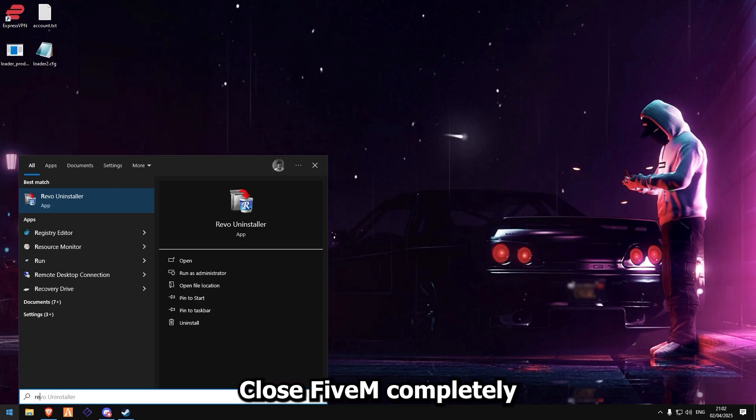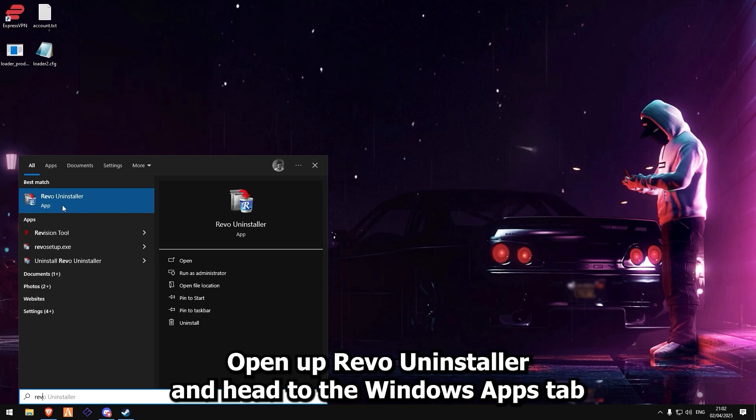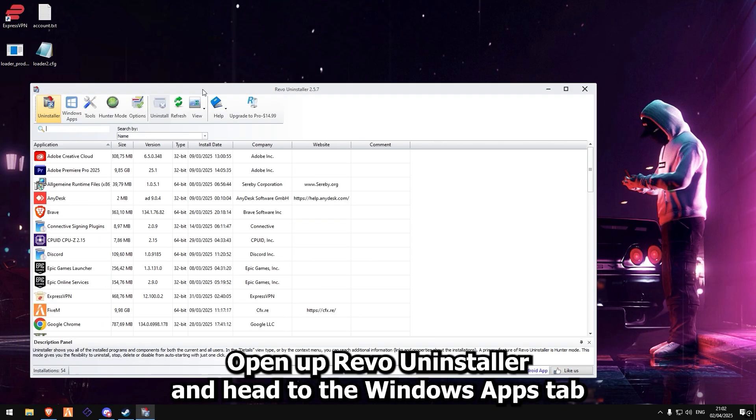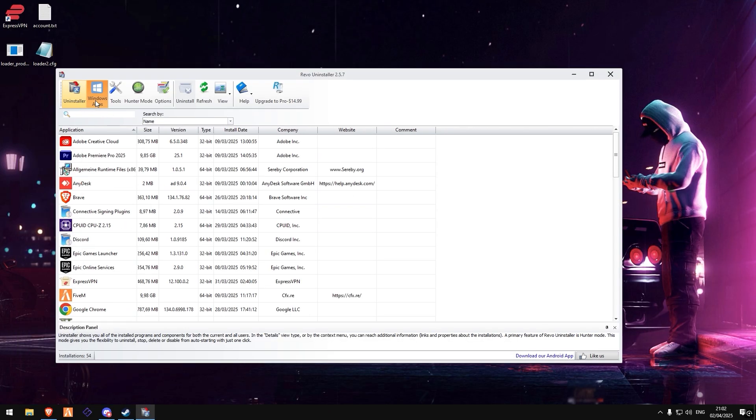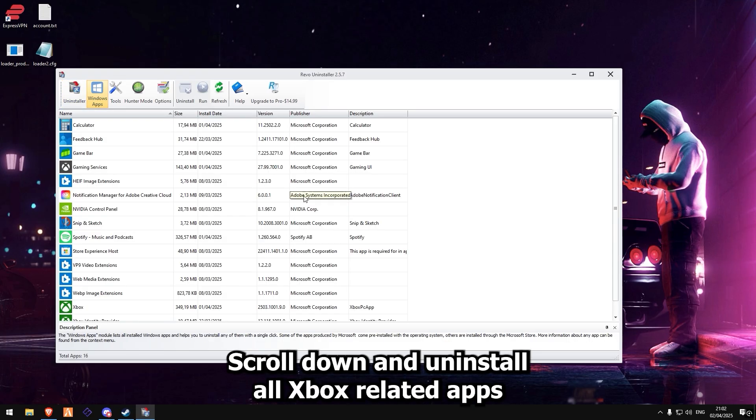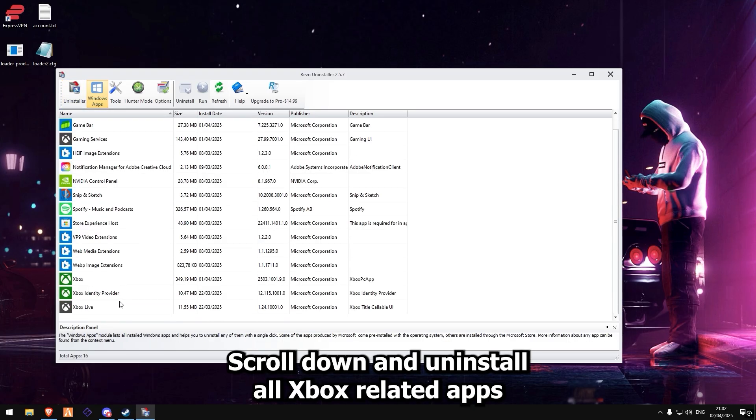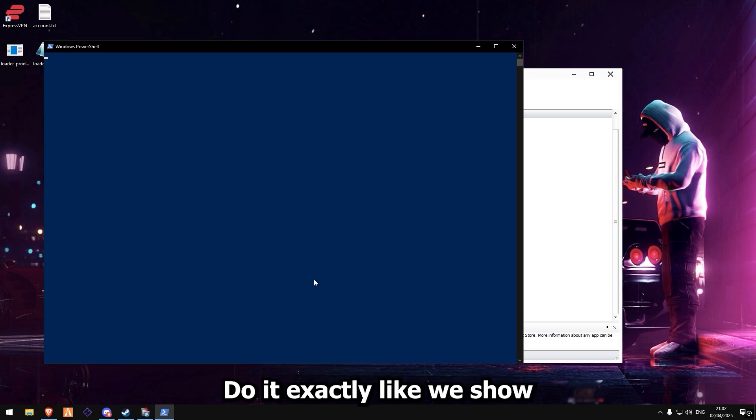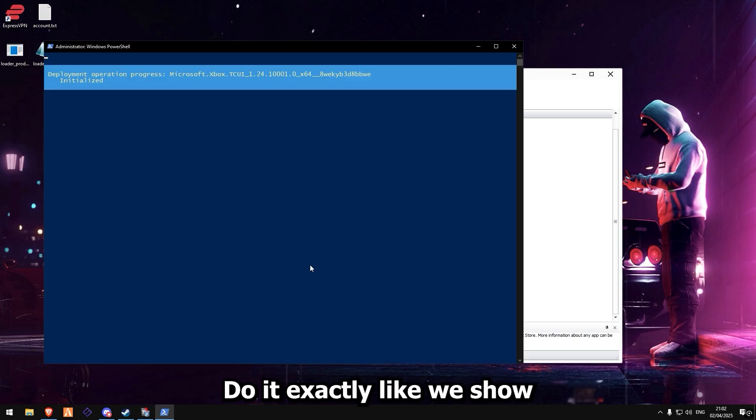Close 5M completely. Open up Revo Uninstaller and head to the Windows Apps tab. Scroll down and uninstall all Xbox-related apps. Do it exactly like we show. No shortcuts.